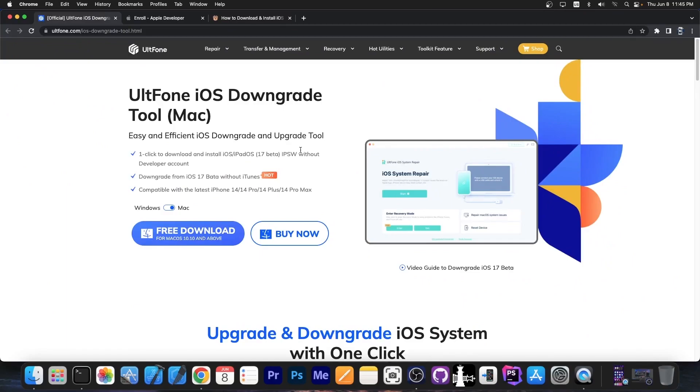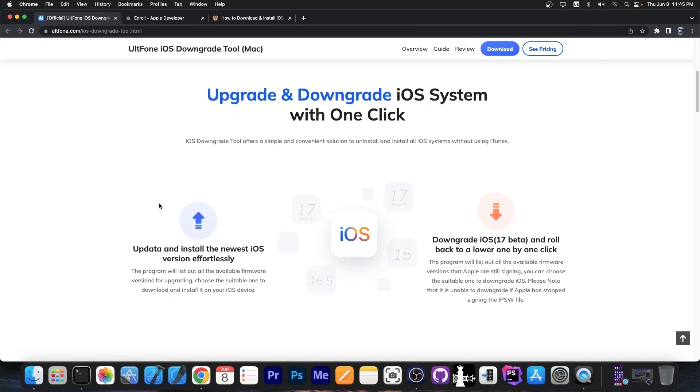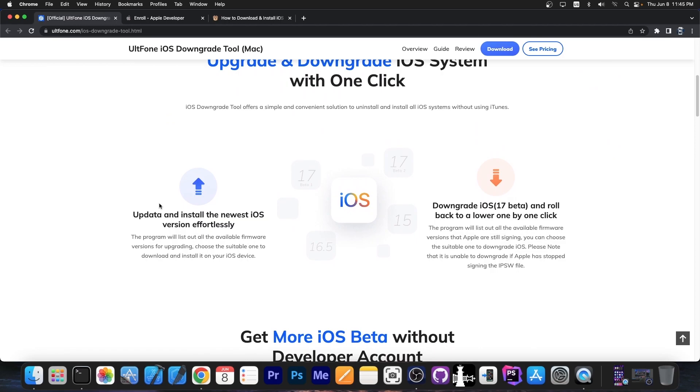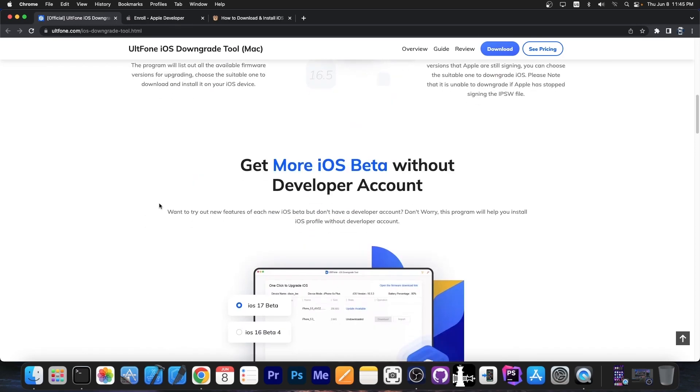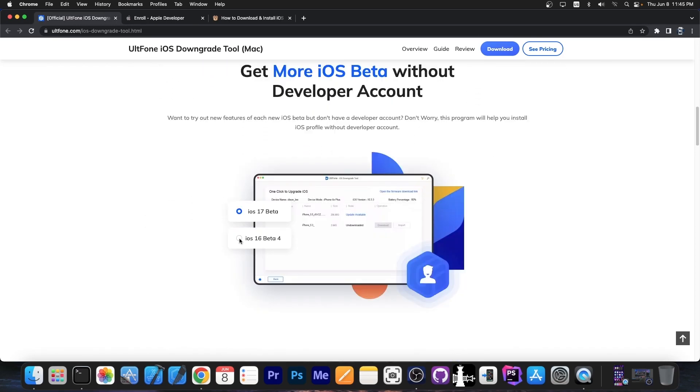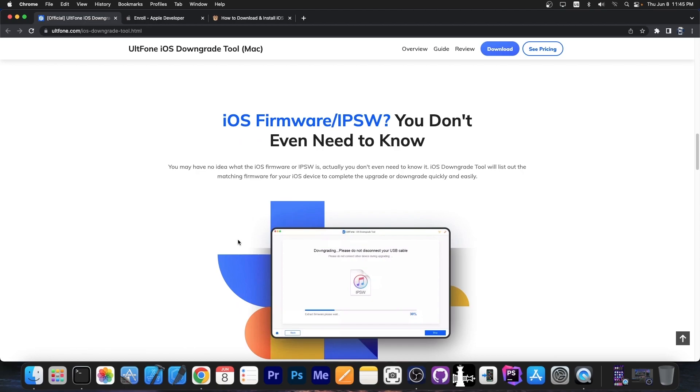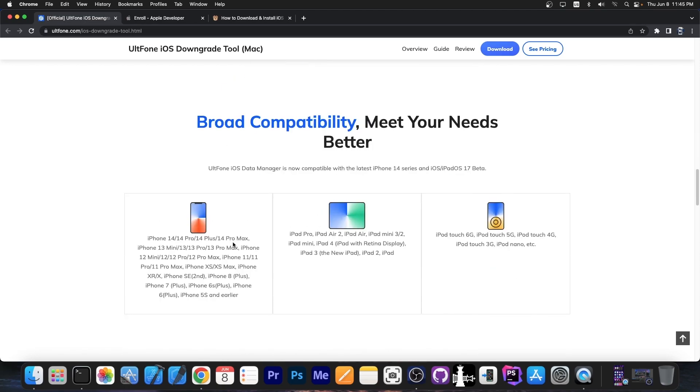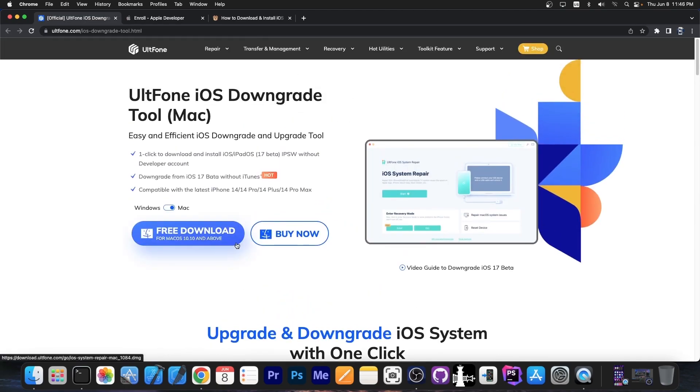This video is brought to you by Altone iOS downgrade tool, which is available for both Windows and macOS. This tool allows you to easily and efficiently downgrade back to iOS 16.5 if you have issues with iOS 17 beta. iOS 17 beta is indeed a developer beta which can be very buggy. A lot of applications don't work anymore, and you will experience some issues.